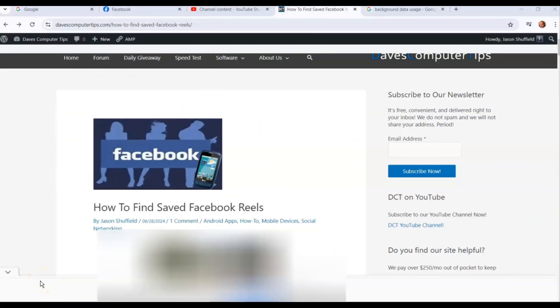Hi, this is Jason with Dave's Computer Tips with another how-to video for you. This one's on how to find saved Facebook Reels. You've been watching those videos on Facebook, those are called Facebook Reels, and you might have saved one or saved many like I have and you're wondering where they're actually stored on your Facebook account.